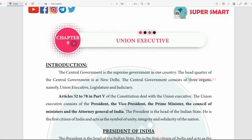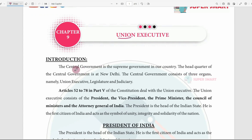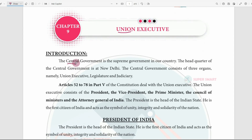In this video, the 9th topic is the Union Executive. The Union Executive is a broad topic. You will learn a lot of names and complete details. You will learn many parts to this topic. We will say Central Government — Central Government is the Union Government. That is our country's Supreme Government. Central Government's headquarters is in New Delhi.